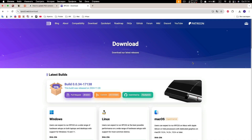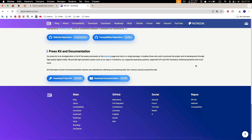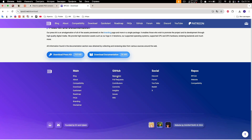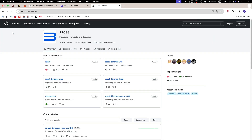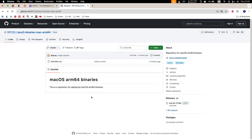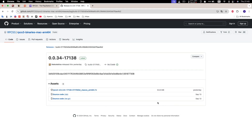To start, visit the emulator's website and download the required version. Scroll down to the bottom of the page, select Repository, navigate to the root directory, and choose the ARM64 version. In the Releases section, pick the latest version and download it.